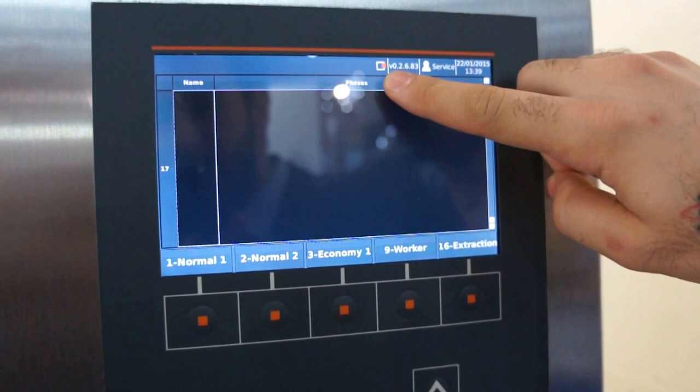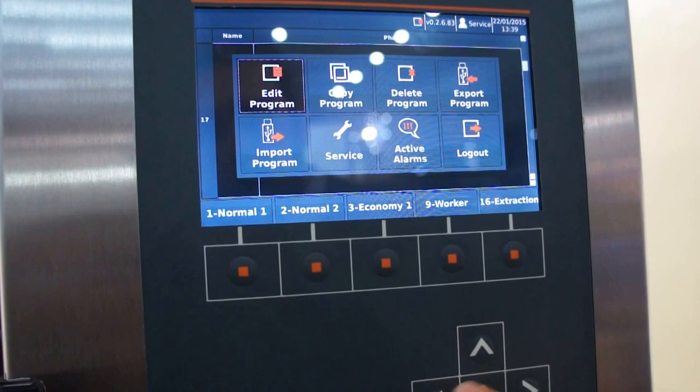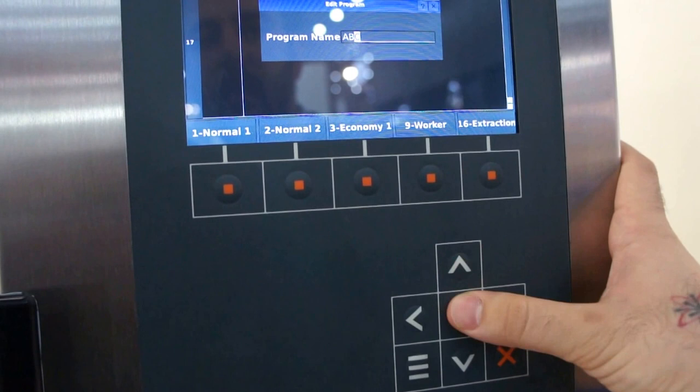From the menu button we press on this, and then you see that it says 'edit program.' We come to the edit program, we need to give it a name — A, B, C — we click OK.